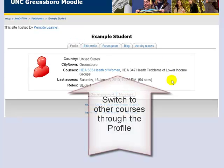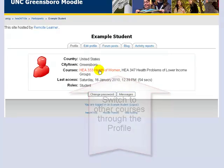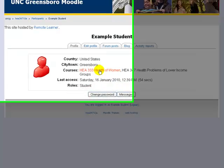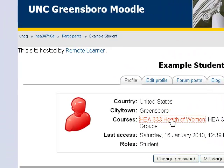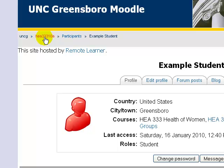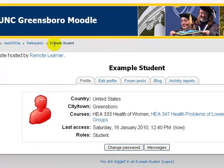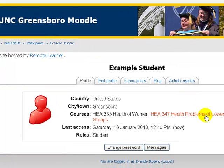If you're enrolled in multiple courses, they will be listed here under courses. If you'd like to switch back and forth between your multiple courses, just click on the course that you're not currently accessing, and it will change your course. This is a quick and easy way to switch between courses.